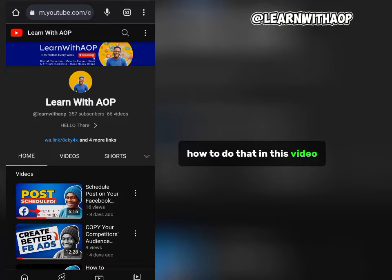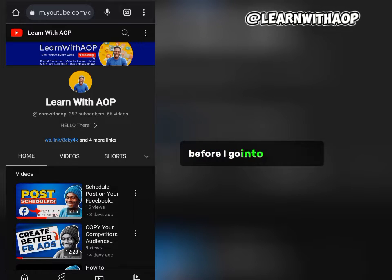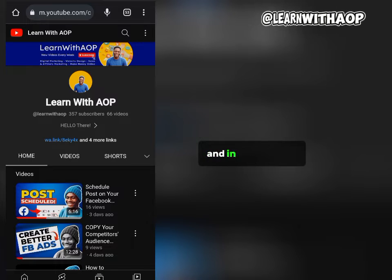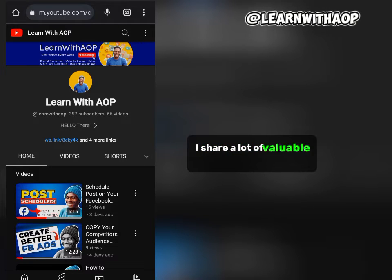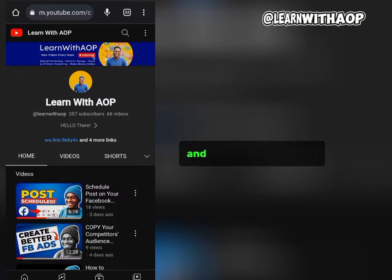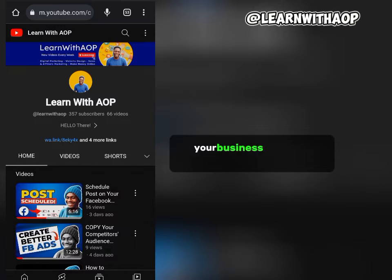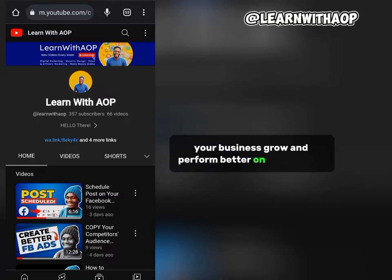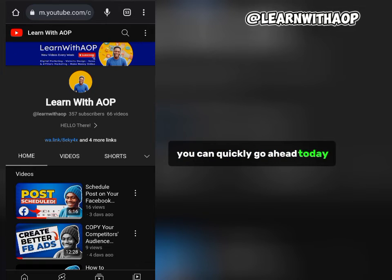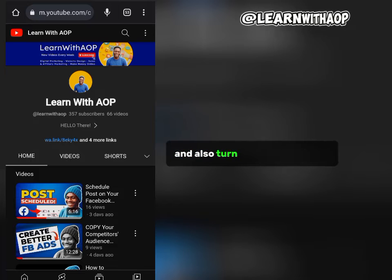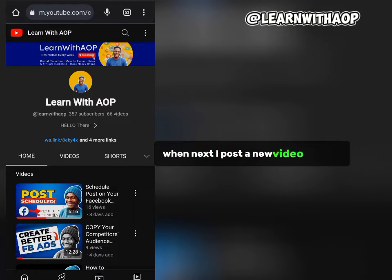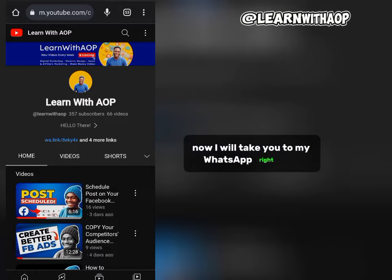Before I go into the details, let me quickly introduce my channel. This is Len with AOP, and in this channel I share a lot of valuable content around digital marketing, affiliate marketing, YouTube marketing, and anything that can help your business grow on the internet. If this is your first time watching, go ahead and click the subscribe button and turn on the bell notification so you don't miss out when I post a new video.